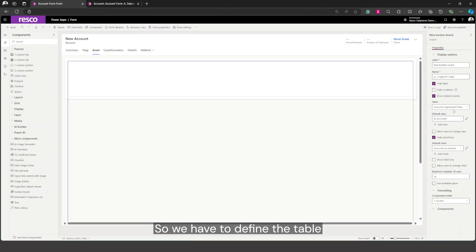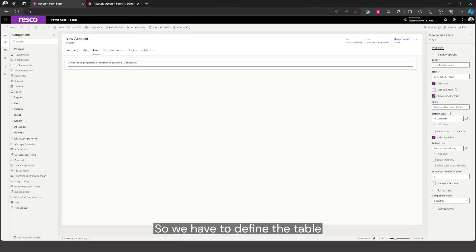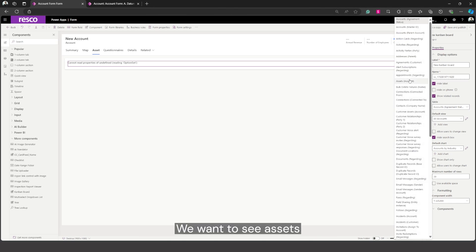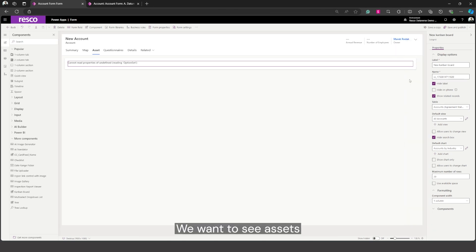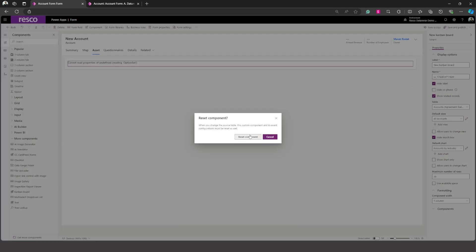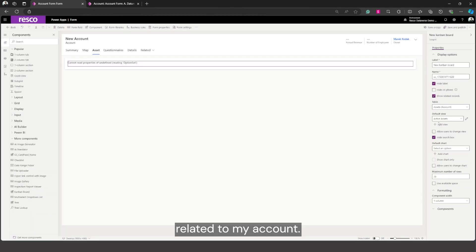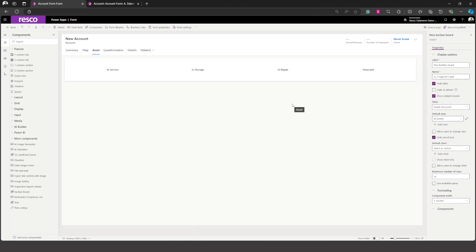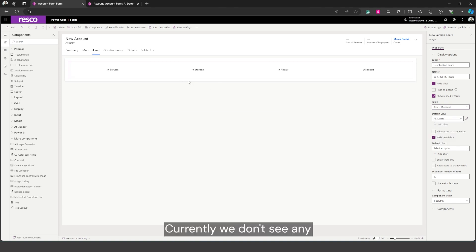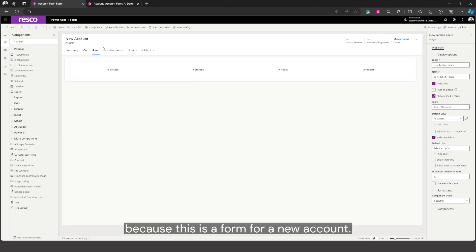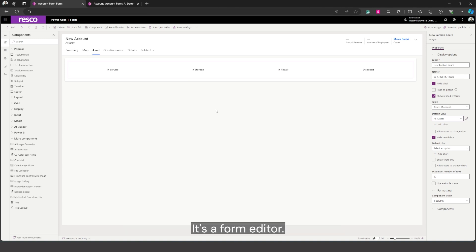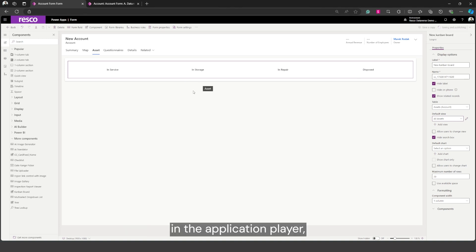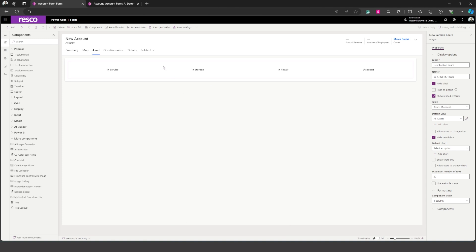So we have to define the table that we want to display once again. So we have accounts, we want to see assets related to my account and we'll select all assets. Currently we don't see any because this is a form for a new account. It's a form editor. When we click save and publish in the application player we should see the component work properly.